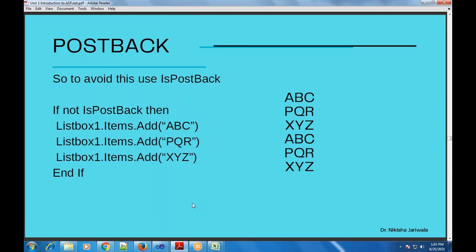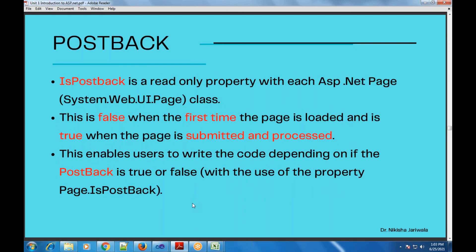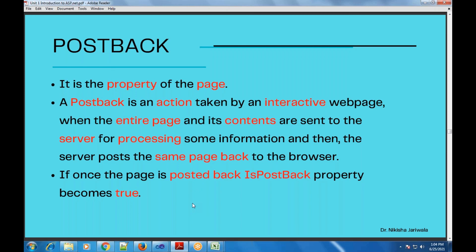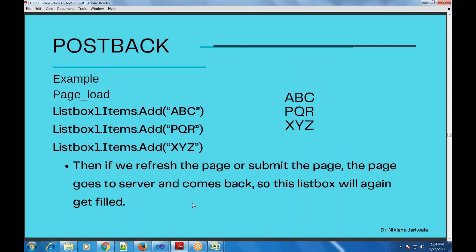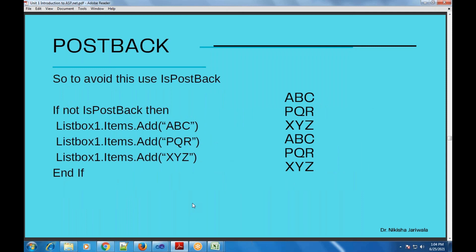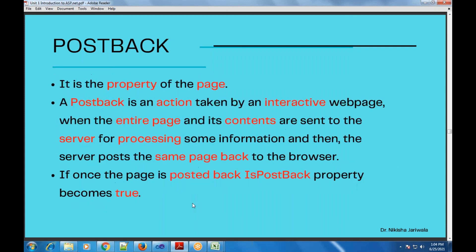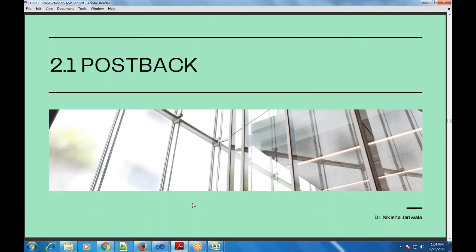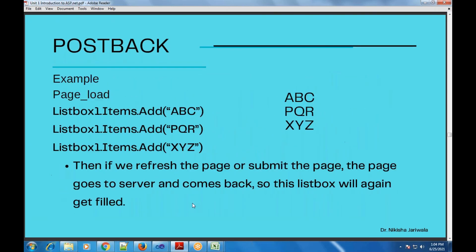So this is all about the concept of postback. In this topic we have seen what is postback, how to check it using the IsPostBack property, which is a property of the Page class available in the System.Web.UI namespace. We also saw the definition of postback and an example of where the IsPostBack property is useful. This is all about topic 2.1 — Postback — from your syllabus.